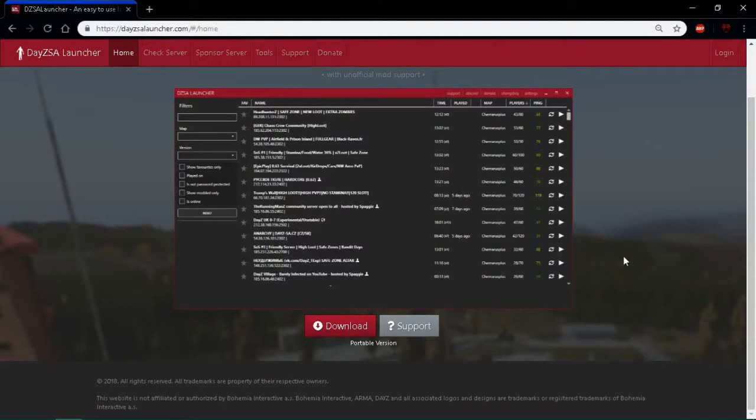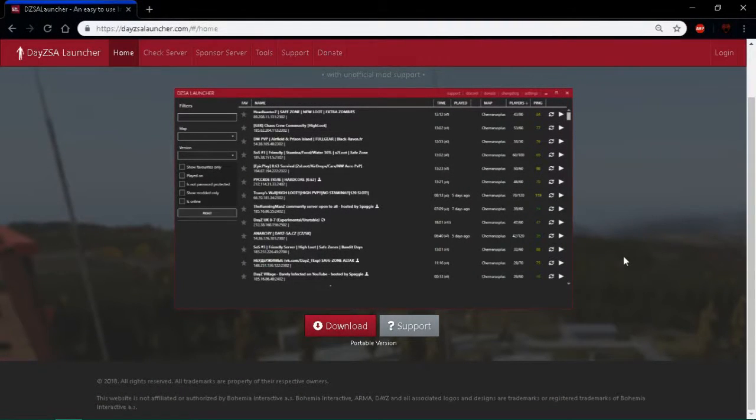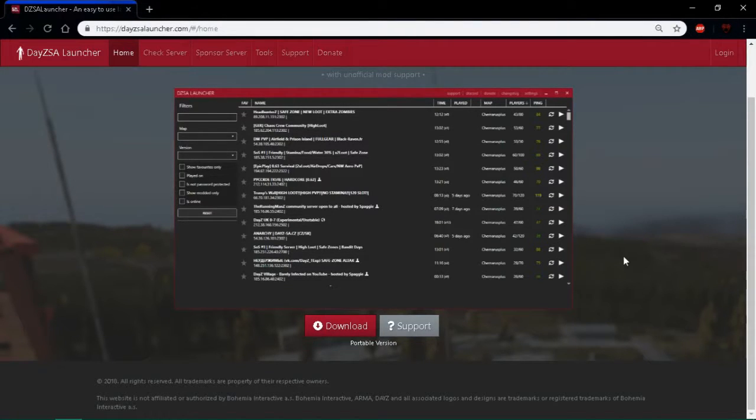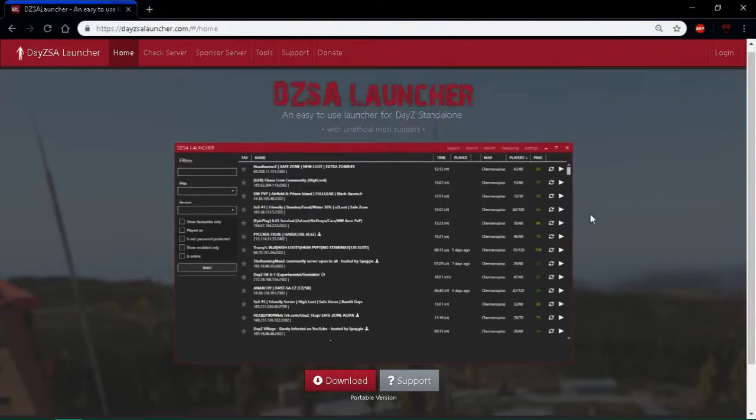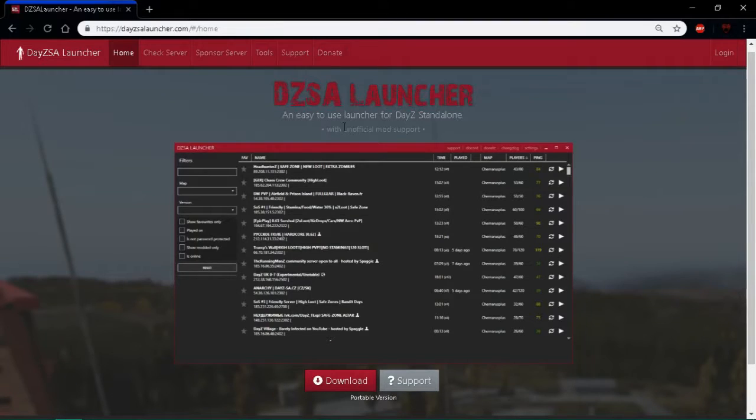Hello everyone, this is Vipstar here and today I'm going to be showing you how to get a DayZ launcher, which is how you get on mod servers. It has a whole bunch of cool things in it.